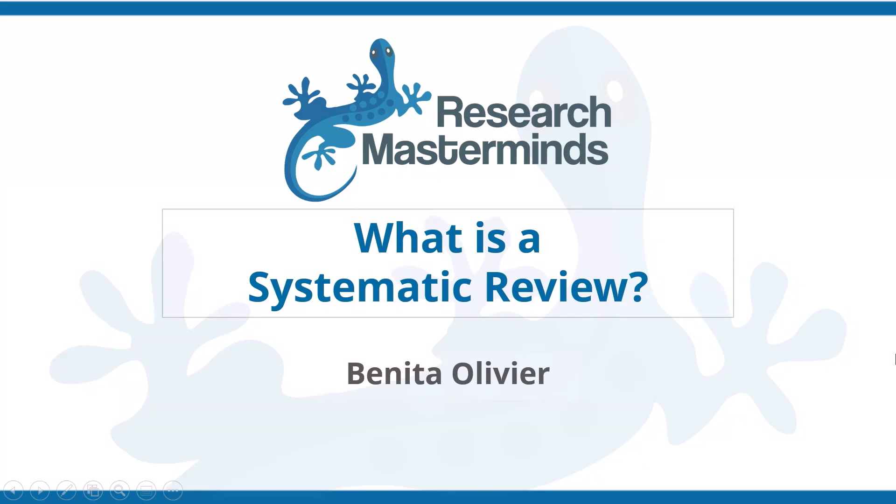If you are interested in scientific research, you may have heard the term systematic review. In this video, I'm going to explain to you what a systematic review is.